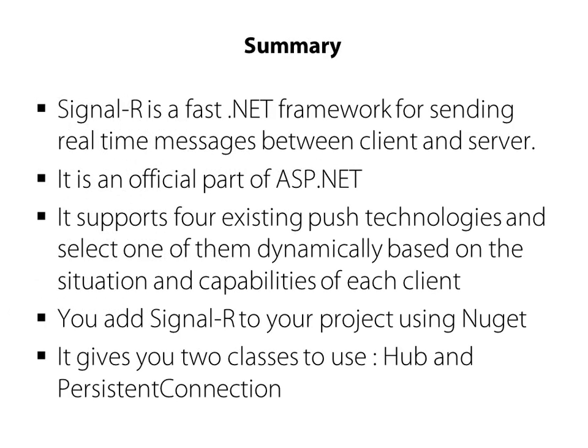So I just repeat the summary of all those facts. SignalR is a framework for sending real-time messages between client and server. It is an official part of ASP.NET. And it supports four existing push technologies and selects one of these technologies dynamically based on the situation. And you can add SignalR to your project using NuGet. And if you go a bit deep in SignalR, you can see that you have two options for implementation: using hub class and using persistent connection. I hope you find this video useful. Thank you.